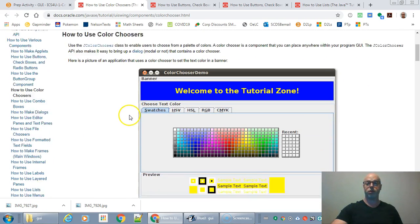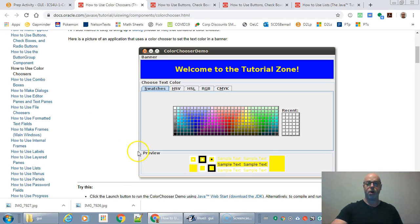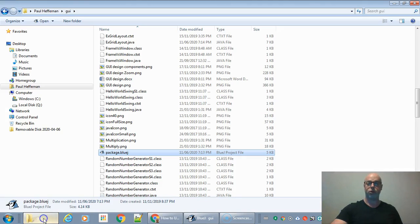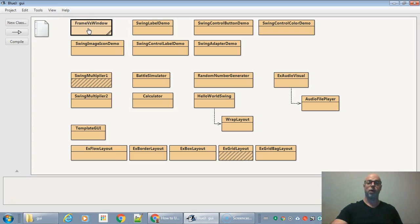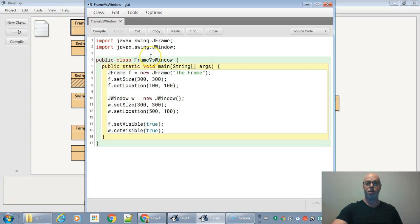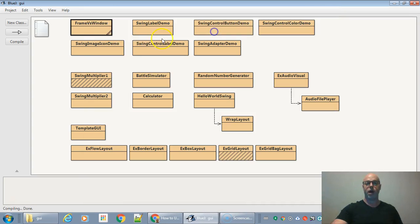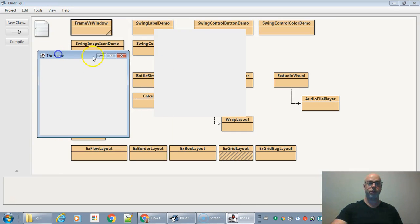You can find most of this information with examples at the Oracle Java documentation. If you download the sample GUI I provided and unzip it, you'll see examples of different things — for example, the difference between a frame and a window. I create a JFrame called F and a window W, set their sizes and locations, and make them visible. The frame has the minimize, maximize, and close buttons, while the window does not.